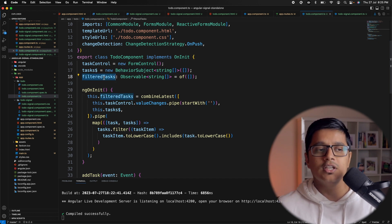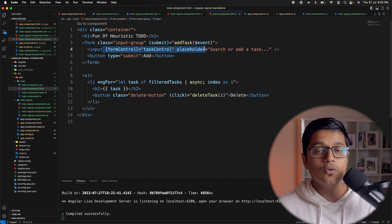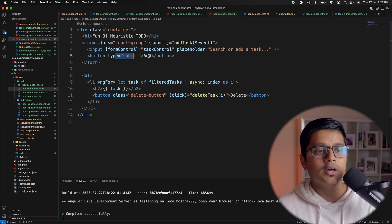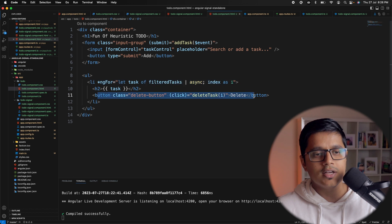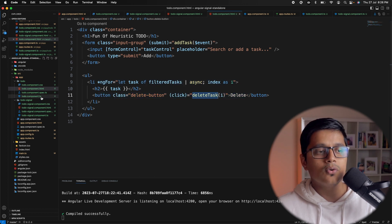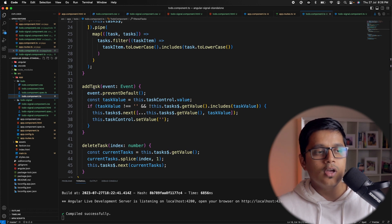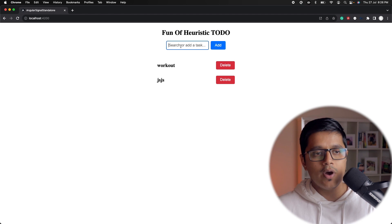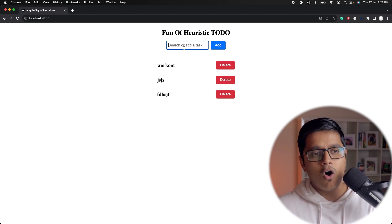In the HTML, the form has a form control which takes our input value while we are typing, a button to add, and we use ngFor to show the task and delete button. If we go to the TypeScript file, let's first look at the add task method.